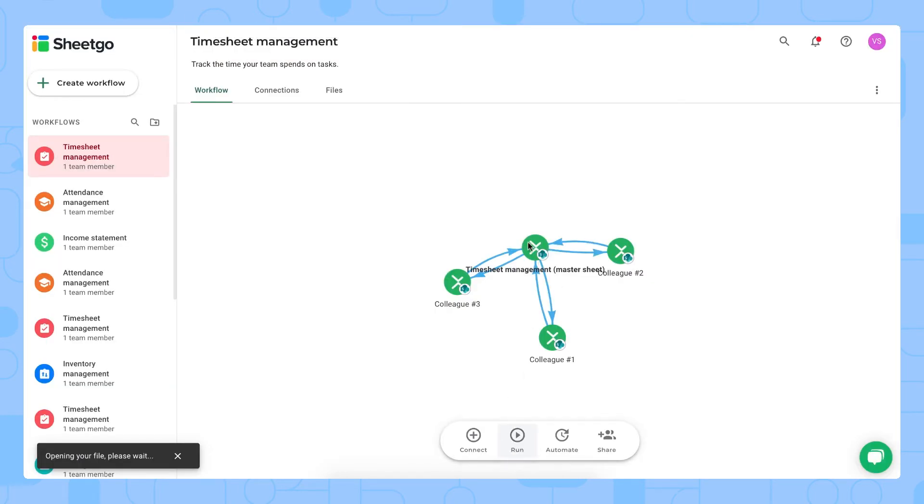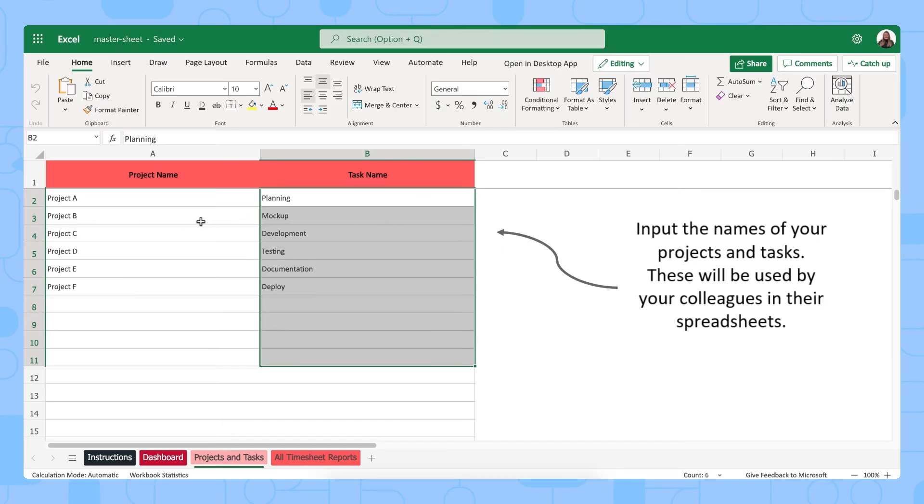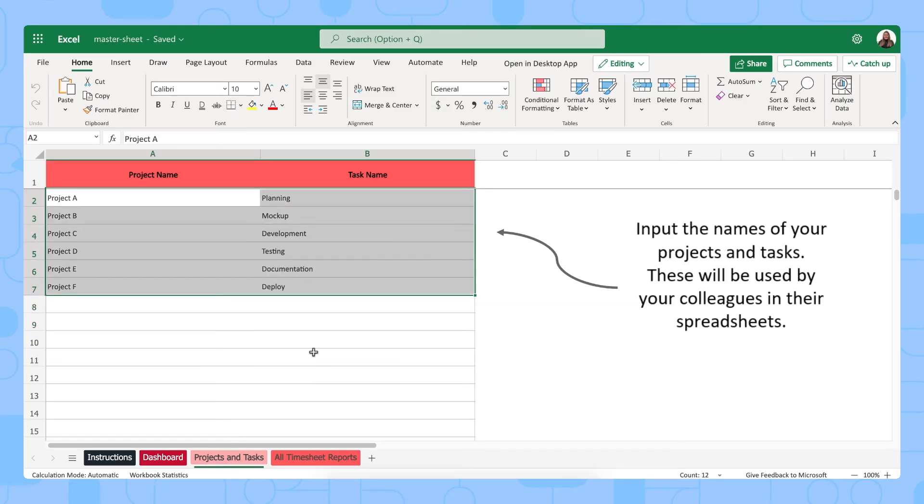As you can see there's a connection from your master sheet going into each colleague's spreadsheets and that's where you send the planning to your team members. So run it for the first time and every team member will get the planning in their file.